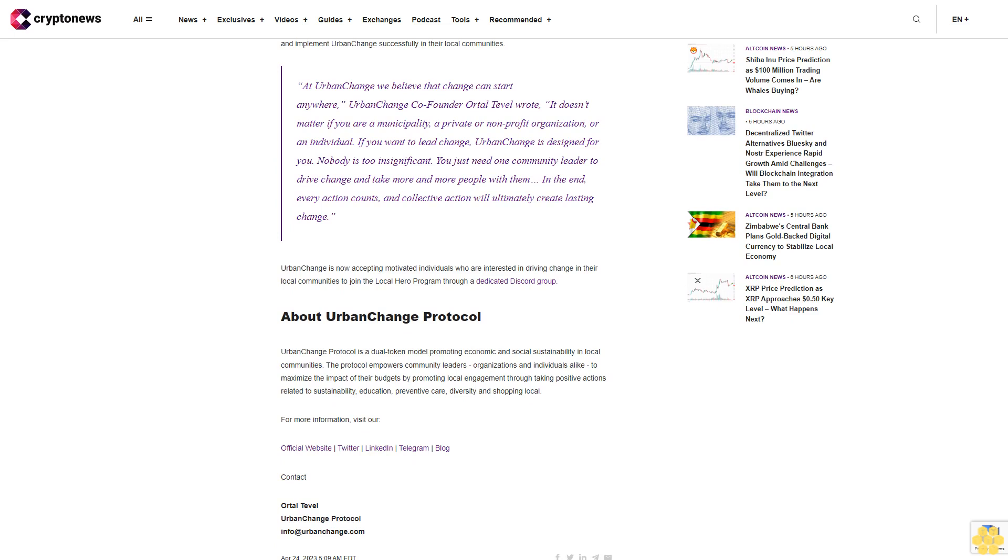In the end, every action counts and collective action will ultimately create lasting change. Urban Change is now accepting motivated individuals who are interested in driving change in their local communities to join the Local Hero Program through a dedicated Discord group.